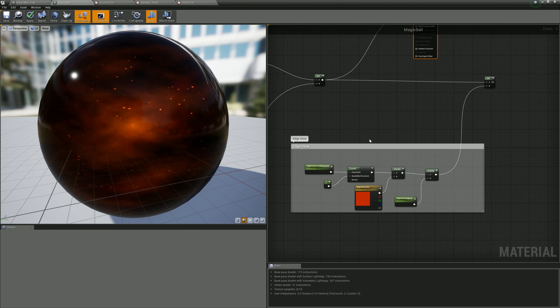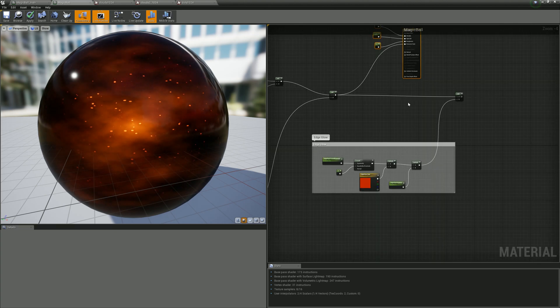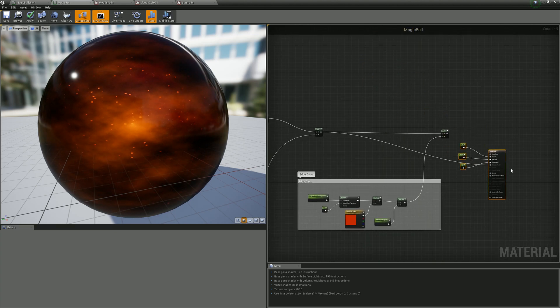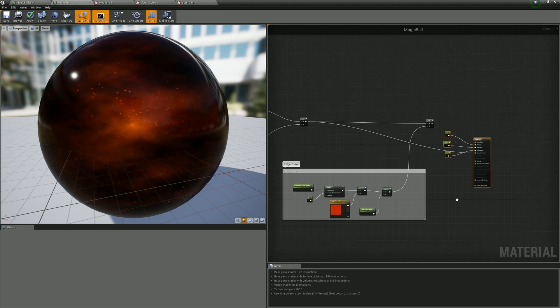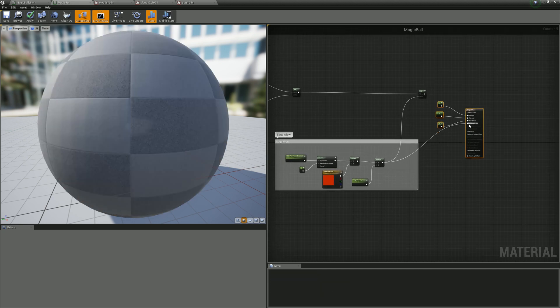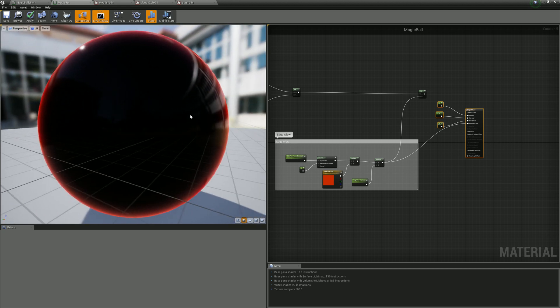The final part is the edge glow. If we take only the edge glow itself, it looks like this - you can see this red glow. And here is the final material.